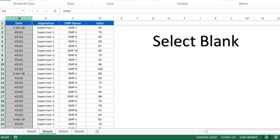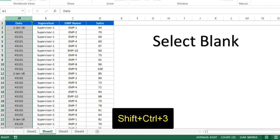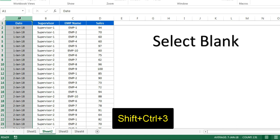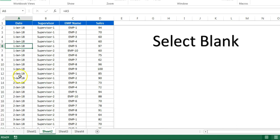We just need to change the date format. Select this date column, press Ctrl+Shift+3. This date format is available here. Now you can see this is first Jan, second Jan, third Jan.